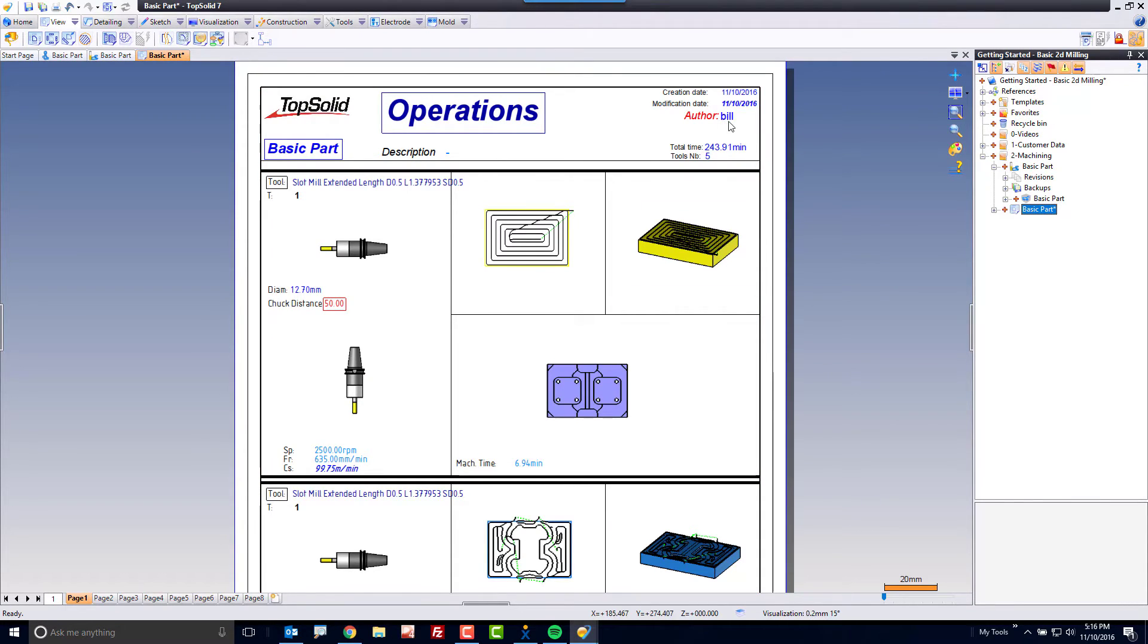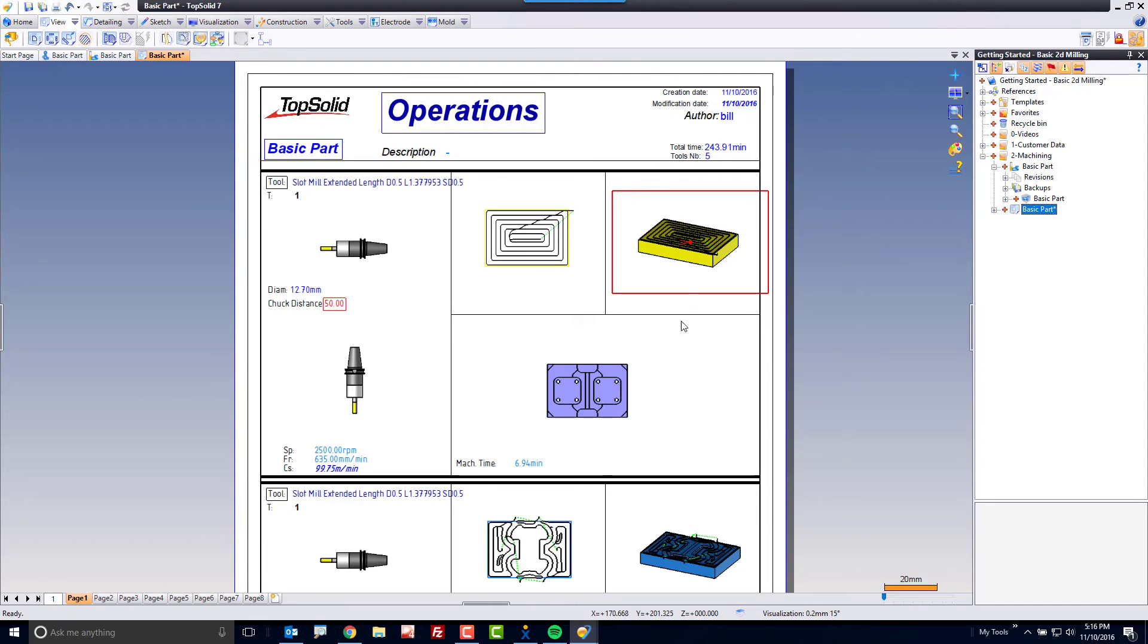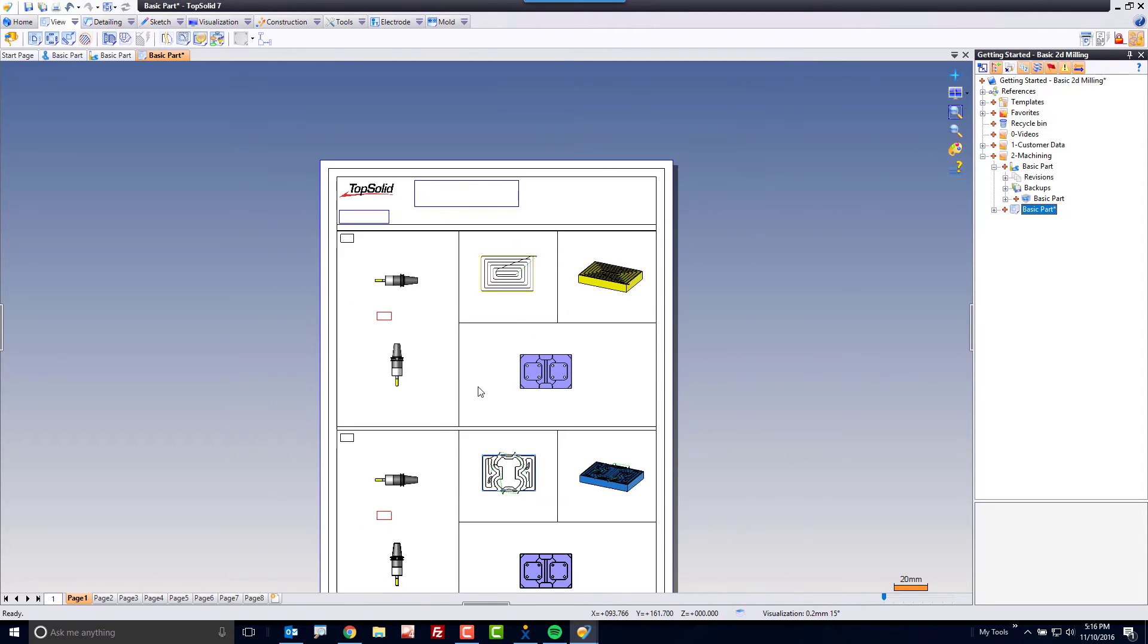For example it's gonna tell me who made it, the creation date, total cycle time, the number of tools used, a picture of the toolpath, picture of the updated stock model, picture of the part to machine, picture of the cutter, the diameter of the cutter, the gauge distance of the cutter, the feeds and speeds, the cycle time of the operation.